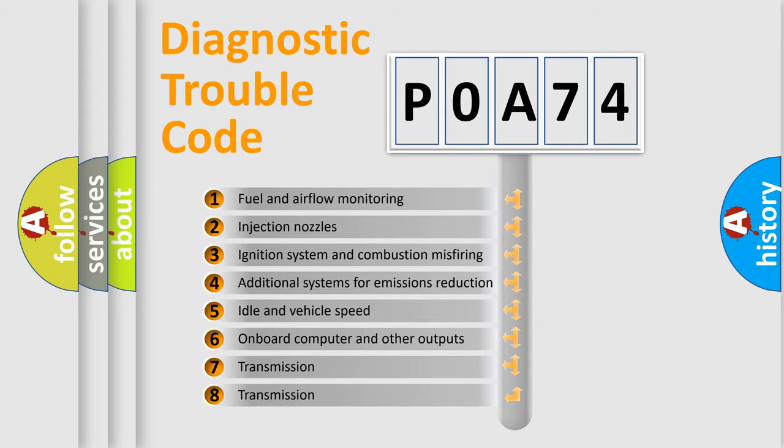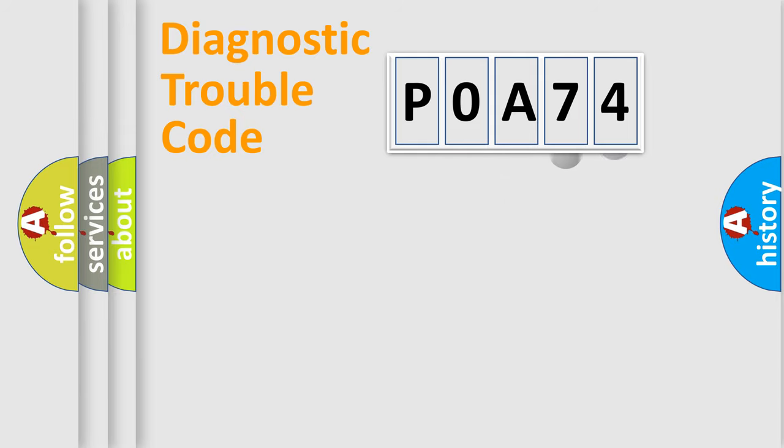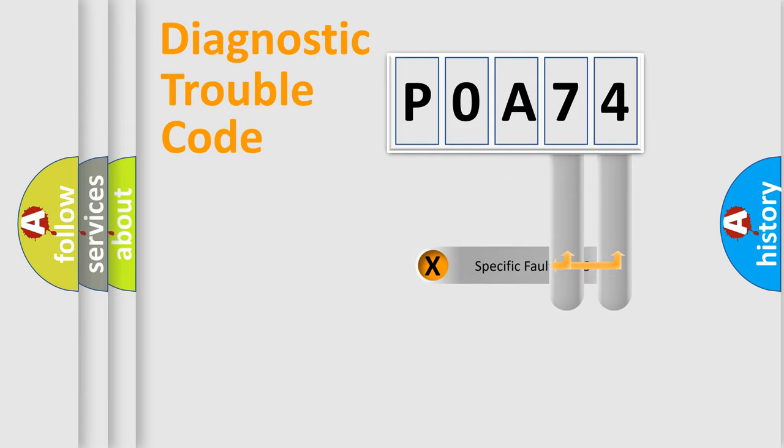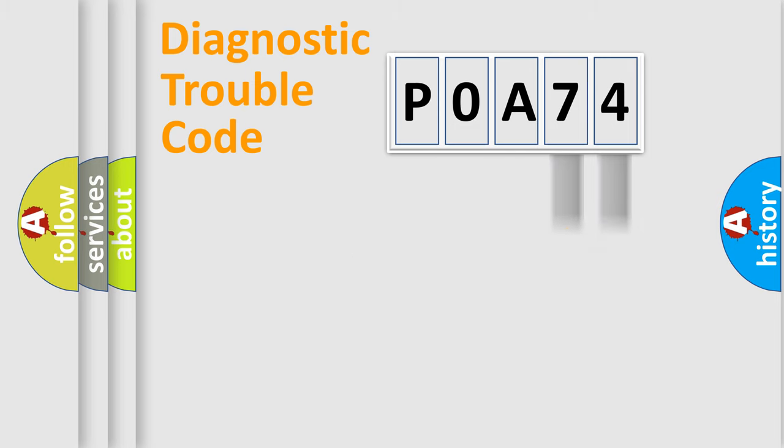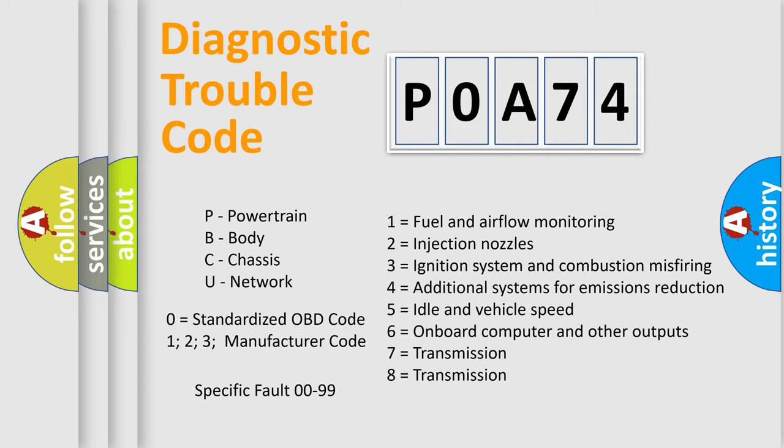The distribution shown is valid only for the standardized DTC code. Only the last two characters define the specific fault of the group. Let's not forget that such a division is valid only if the second character code is expressed by the number zero.